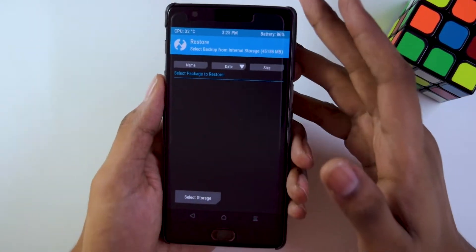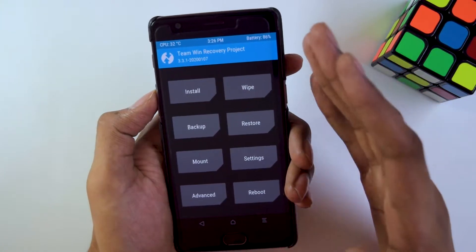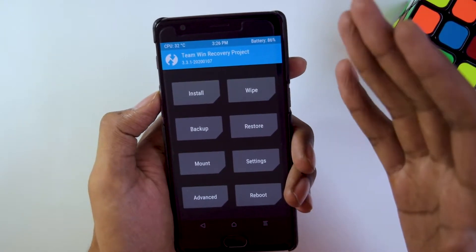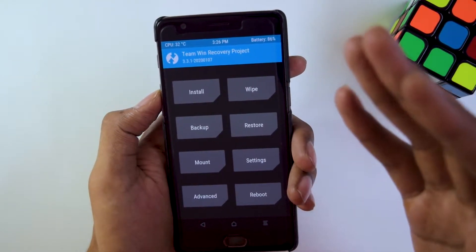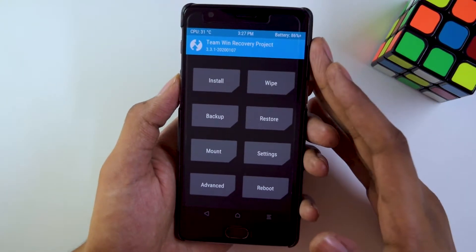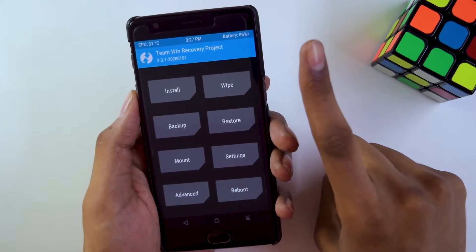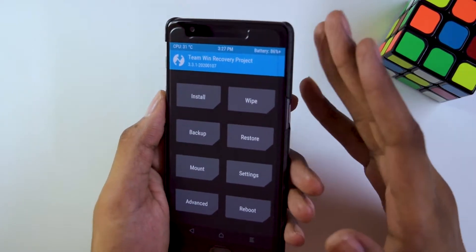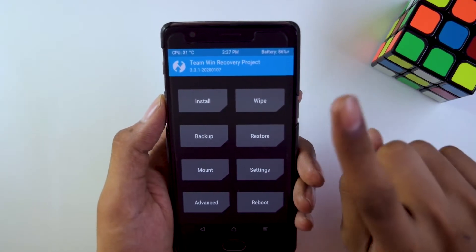Step 4 is to download a custom ROM — the one you found in Step 1. Make sure it is for your specific device only, not some other device, otherwise it can create a lot of problems. Custom ROMs usually come in ZIP file format. Once you have downloaded the ROM, note that there are two flashing options: clean flashing and dirty flashing. I would not recommend dirty flashing as it can create problems. Always prefer clean flashing.